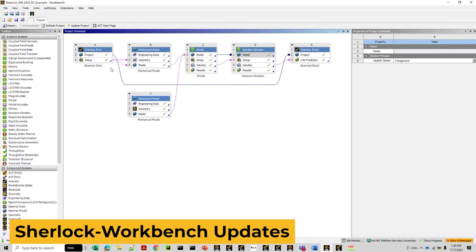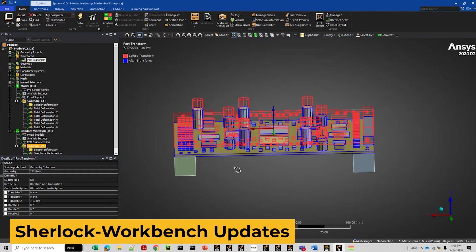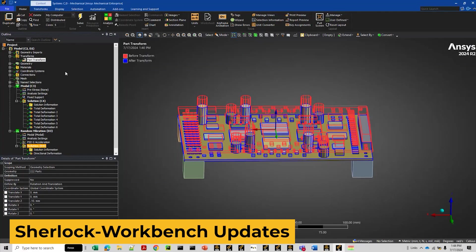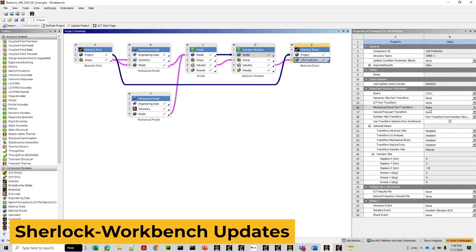And finally, we have SHERLOCK workbench updates. Users can now specify which part transforms to reference when transferring data back to ANSYS SHERLOCK for reliability predictions. State awareness also shows the workbench schematic is modified when specific actions are performed in SHERLOCK.